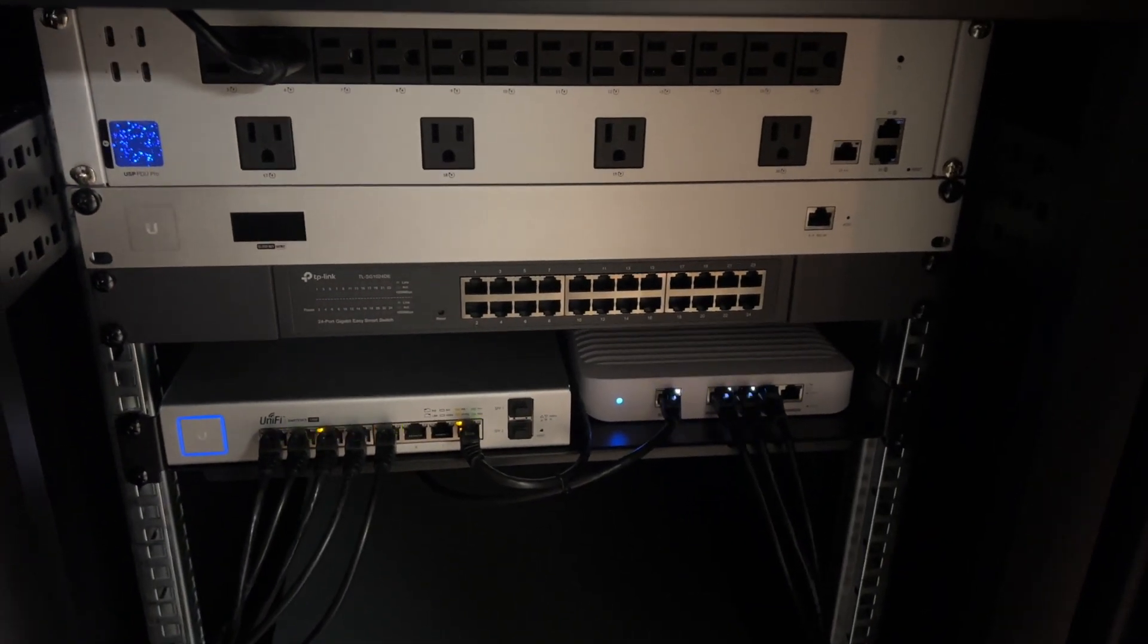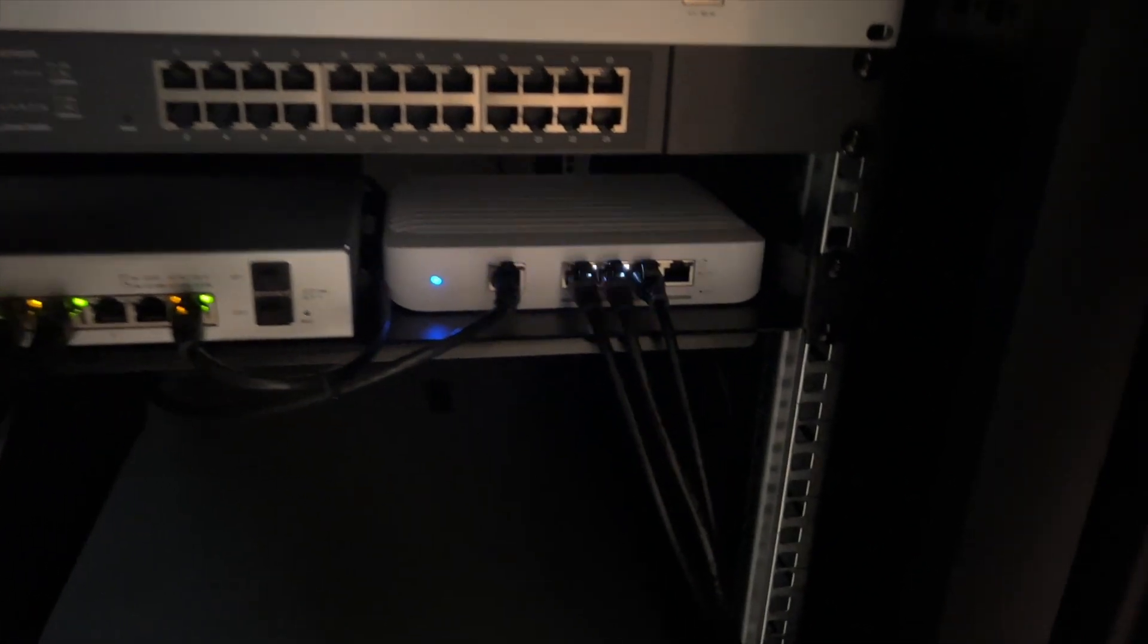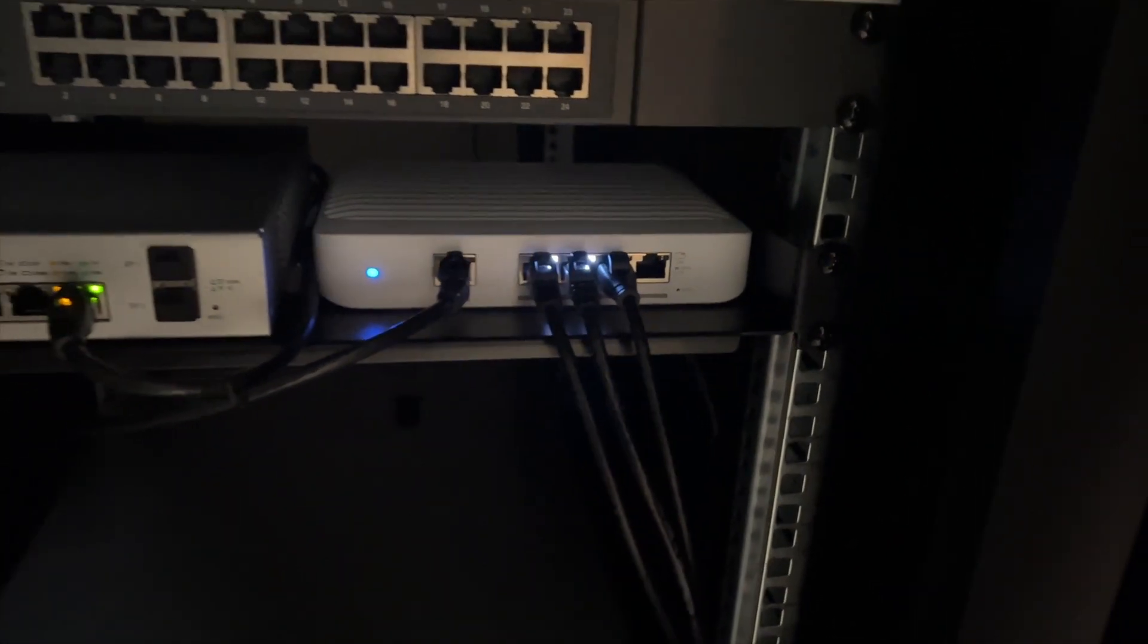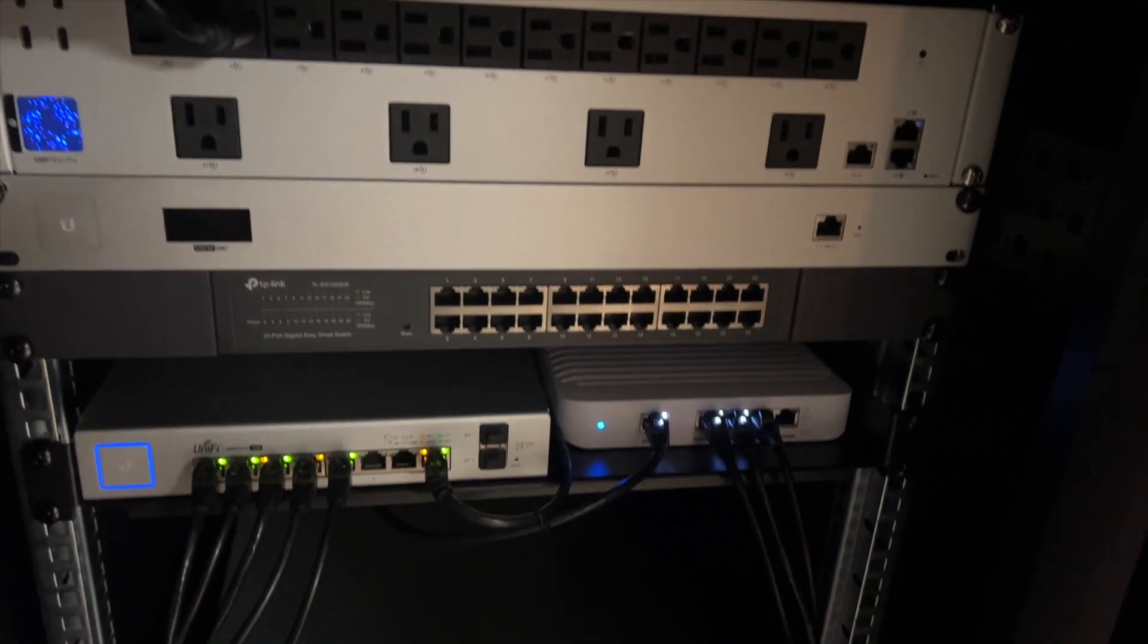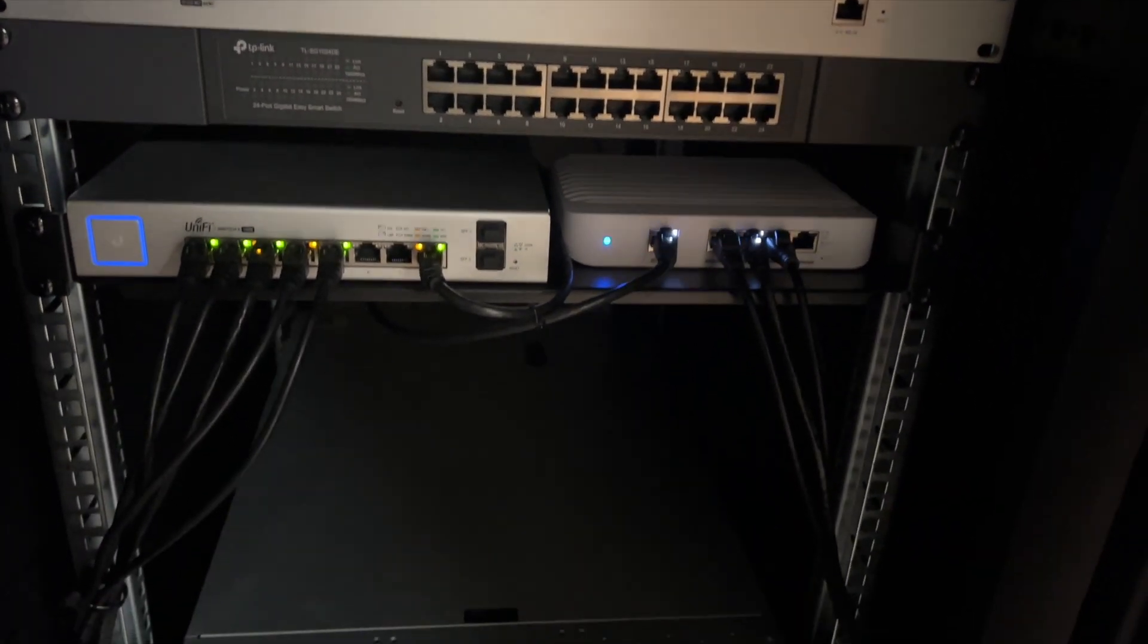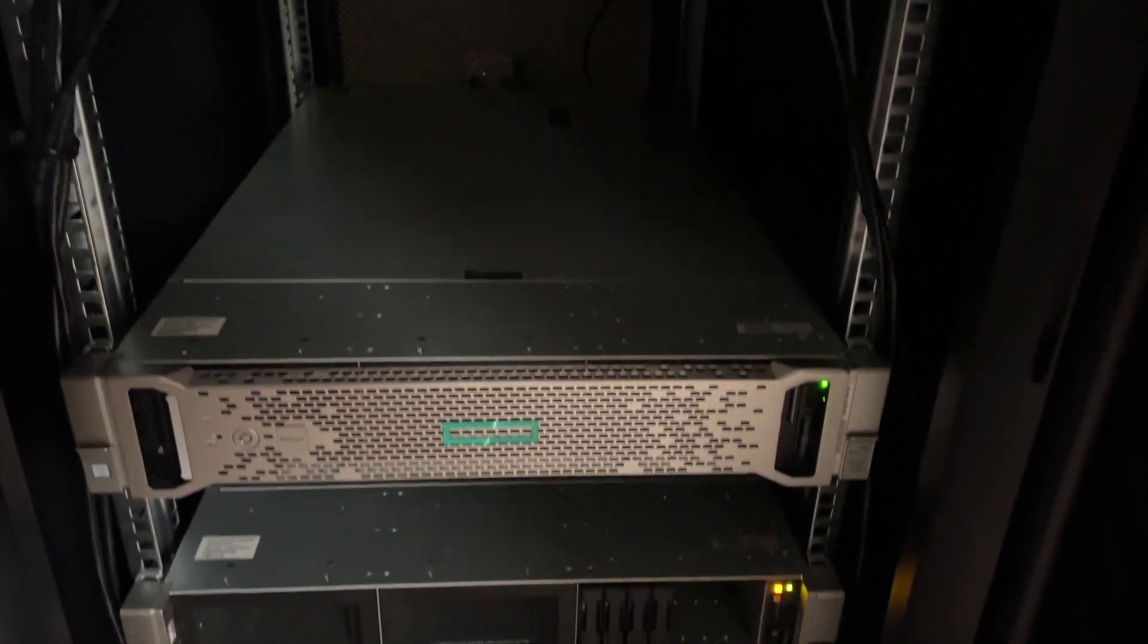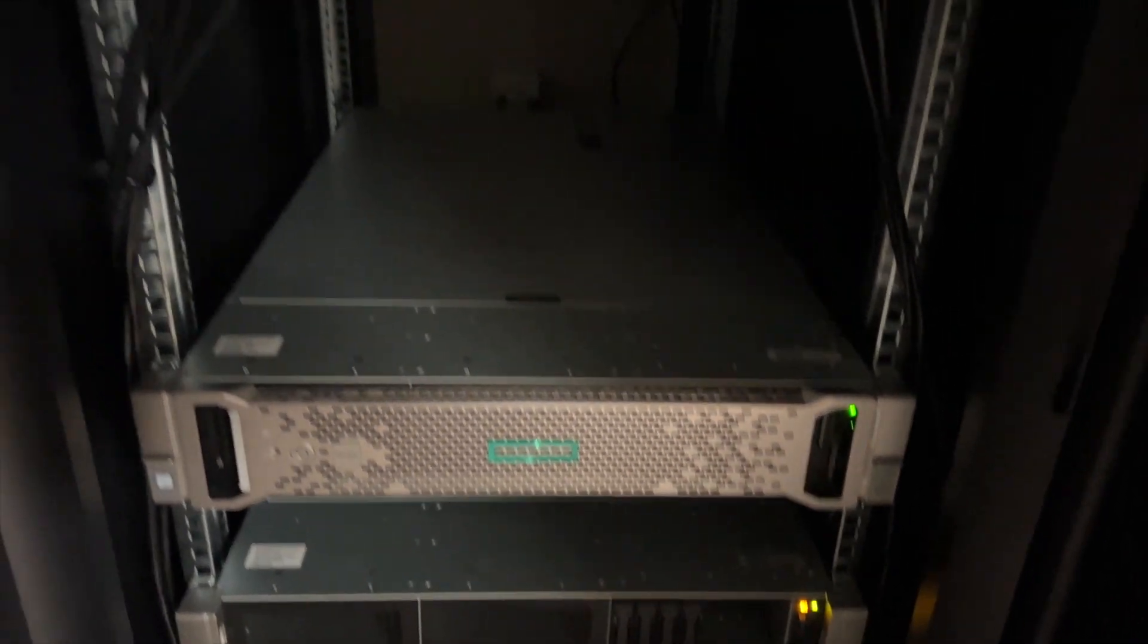And here we have my larger server rack. It's definitely a work in progress. I'm always adding and changing things in here. But this is what it looks like at the moment. I do have two HP DL380s running Proxmox and I'll definitely do some more videos in the future here on my home lab setup.